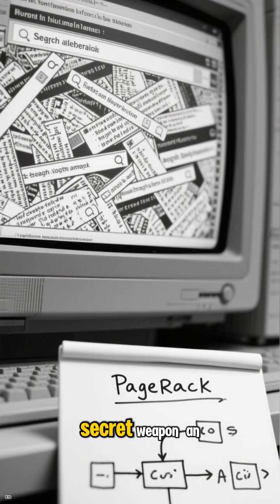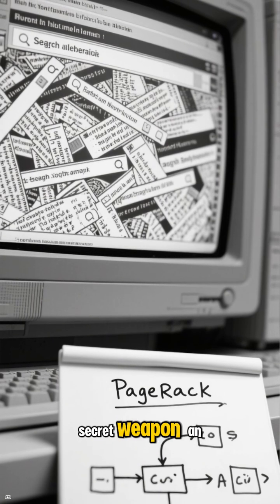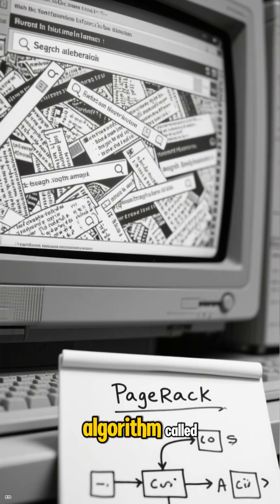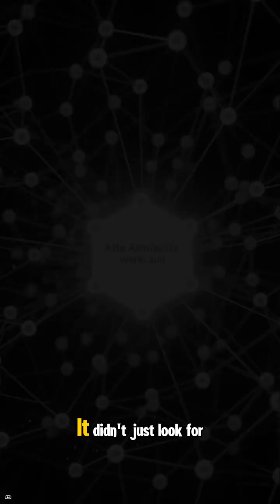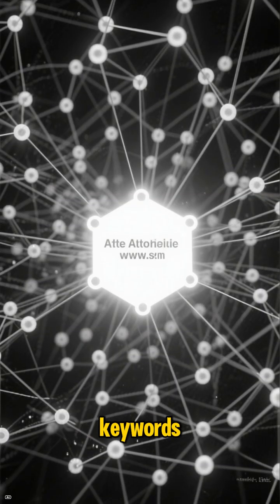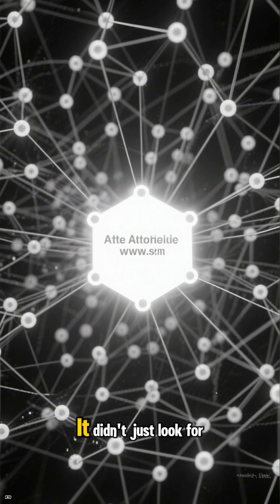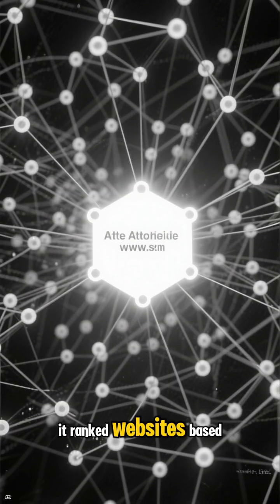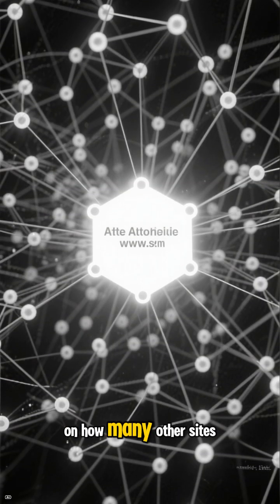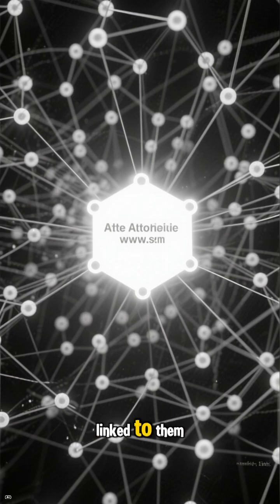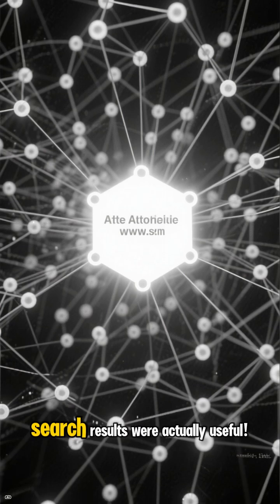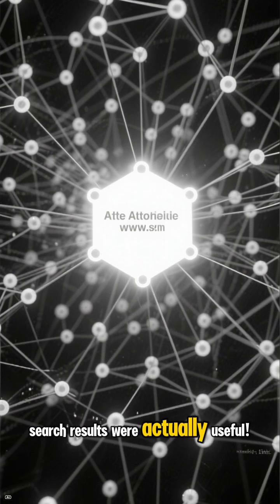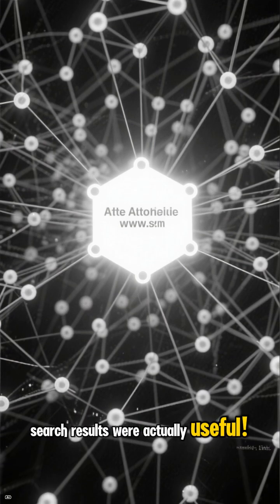But they had a secret weapon, an algorithm called PageRank. It didn't just look for keywords. It ranked websites based on how many other sites linked to them. Suddenly, search results were actually useful.